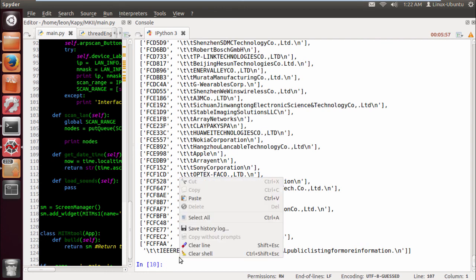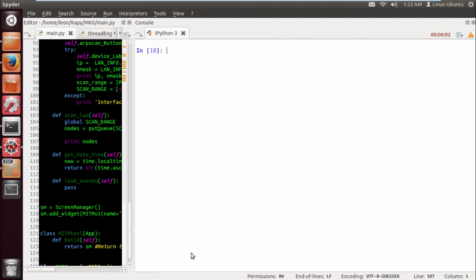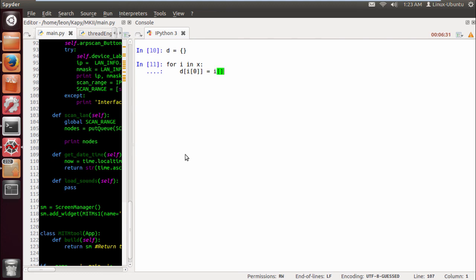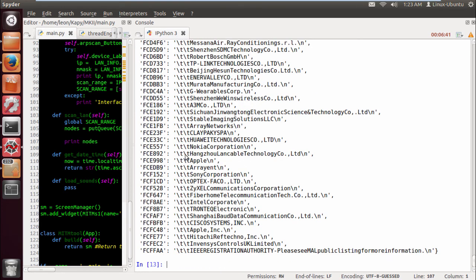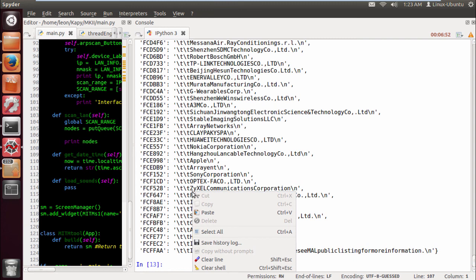You see how easy it is with Python just to grab some information and format how you like. Now what we need to do is put these entries into a dictionary. Let's define a dictionary, and for i in x, d i zero which would be the key equals i one. And if we print dictionary, we have a dictionary with all our manufacturers and OUIs.